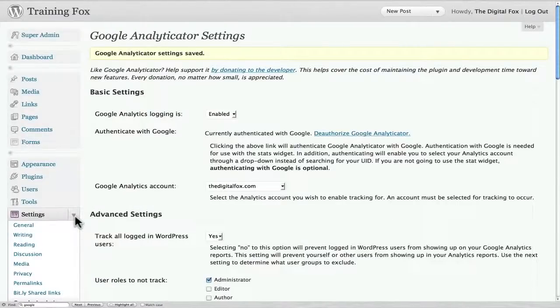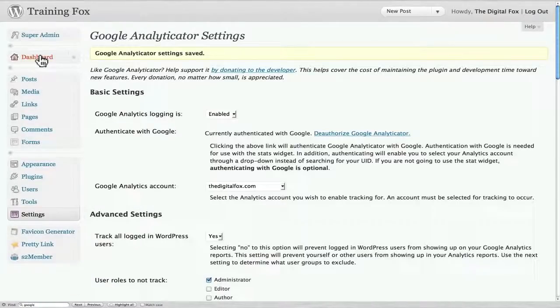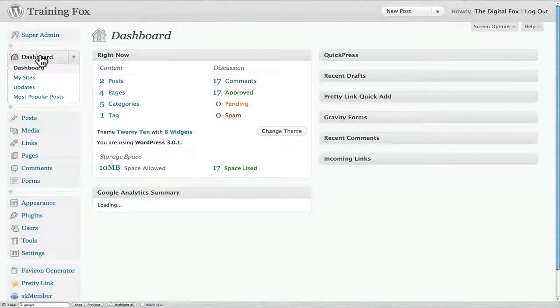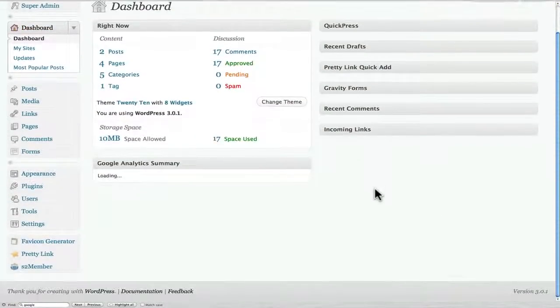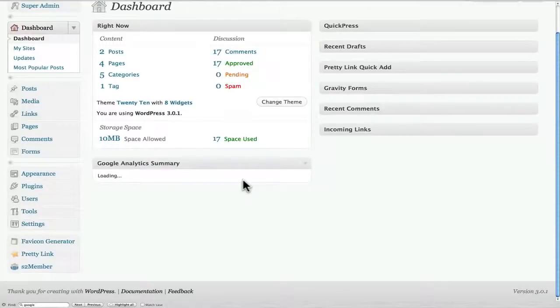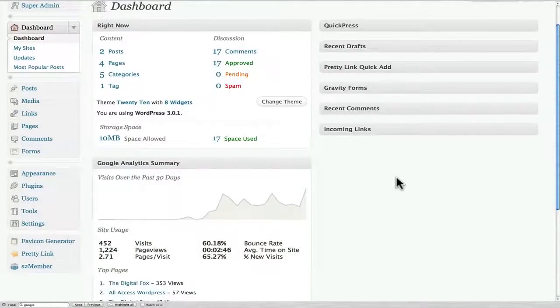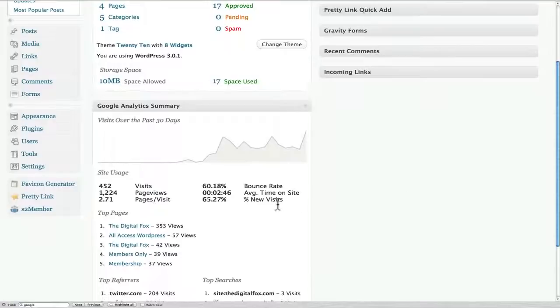And what you can do is one thing that's really cool is if you go to the dashboard of your site, right over here it says Google Analytics Summary. It's still loading, but right now we just installed it, so there's not going to be a whole lot of stats.